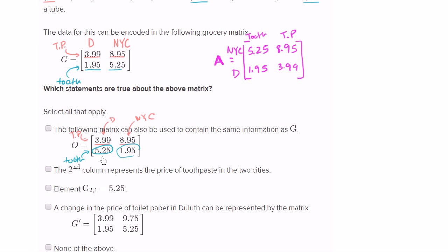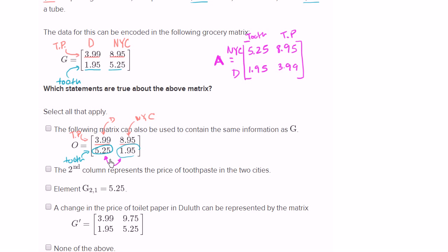The problem with the first proposed matrix is it's not consistent. The first row makes us think this must be the Duluth column and this must be the New York City column, and the second row must be toothpaste since the first row is toilet paper. But then they got things mixed up. If they switch those two entries around, then you get the same matrix and at least the data would be consistent. So I definitely would not say that matrix contains the same information.